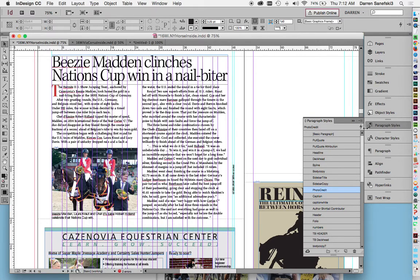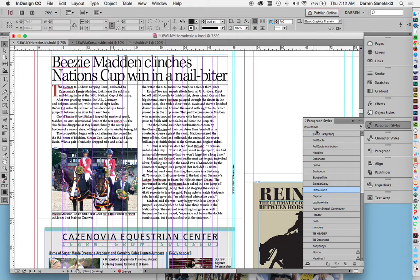Here are my paragraph styles. And you can see I have a paragraph style for a pull quote, a pull quote attribution, a headline, a deckhead, a byline, body copy.